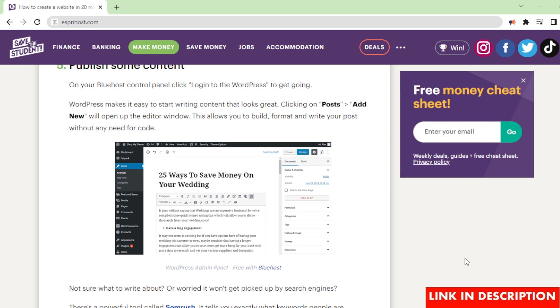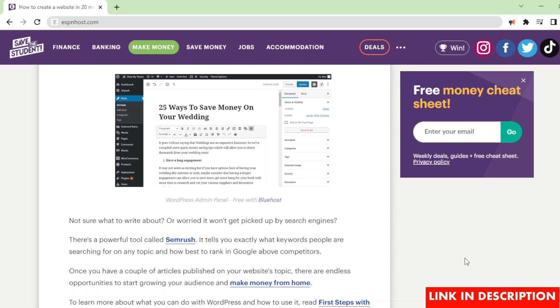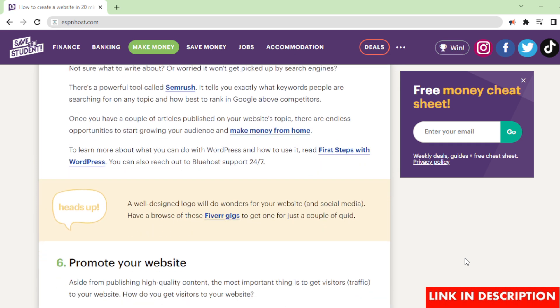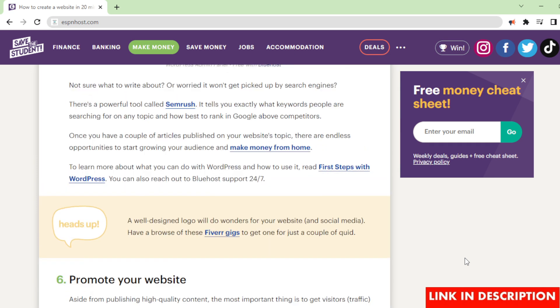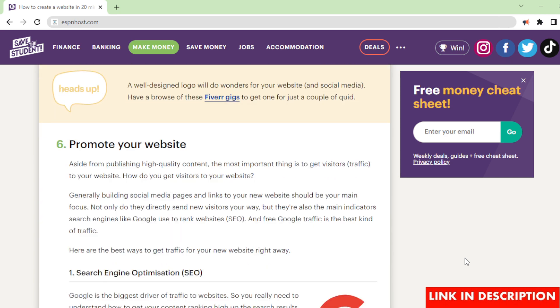Not sure what to write about? Or worried it won't get picked up by search engines? There's a powerful tool called SEMrush. It tells you exactly what keywords people are searching for on any topic, and how best to rank in Google above competitors. Once you have a couple of articles published on your website's topic, there are endless opportunities to start growing your audience and make money from home. To learn more about what you can do with WordPress and how to use it, read First Steps with WordPress. You can also reach out to Bluehost support 24-7. A well-designed logo will do wonders for your website and social media. Have a browse of these Fiverr gigs to get one for just a couple of quid.